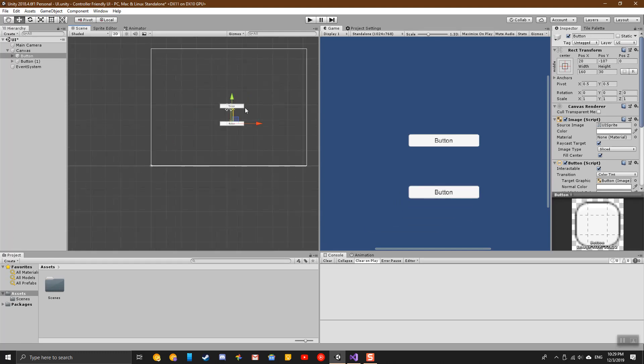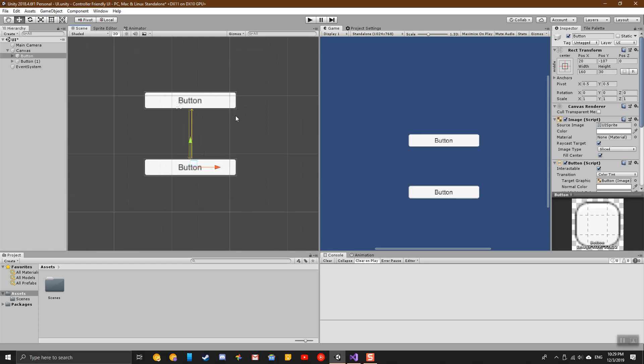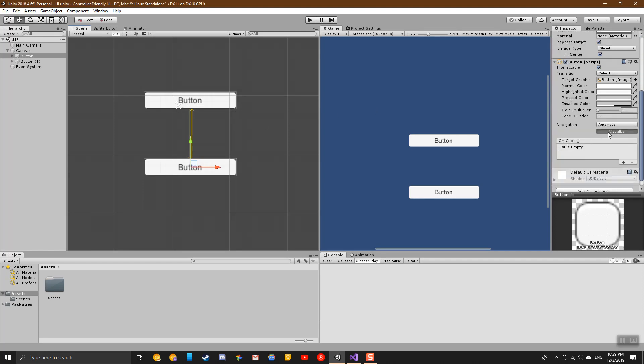You'll notice that these buttons both have arrows going to and from each. These arrows are only present because I have the Navigation Visualize checked. This allows you to visualize how you go between each button on a UI with a controller.